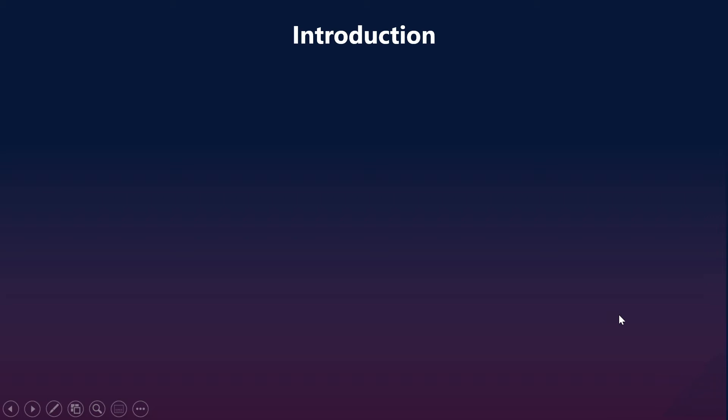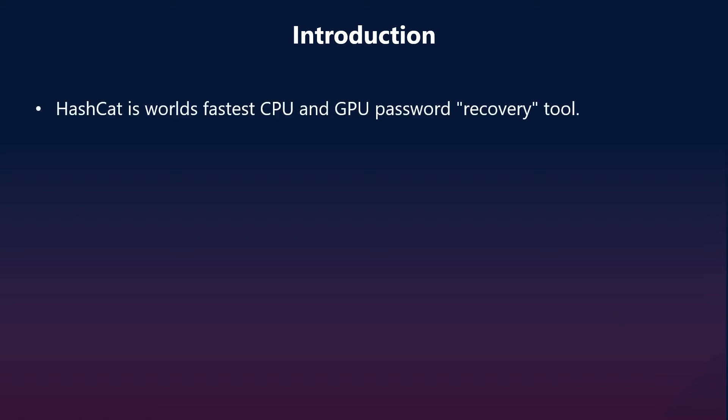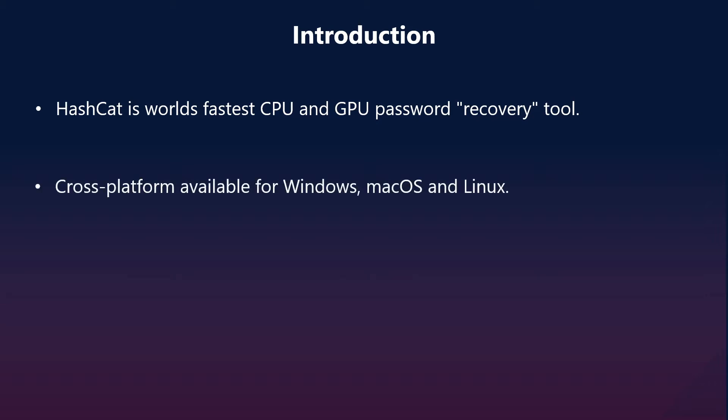Let's look into the introduction of Hashcat. Hashcat is considered one of the fastest CPU and GPU password recovery tools. It can be easily configured on multiple platforms. It is easy to install on Windows, Linux, or macOS systems.